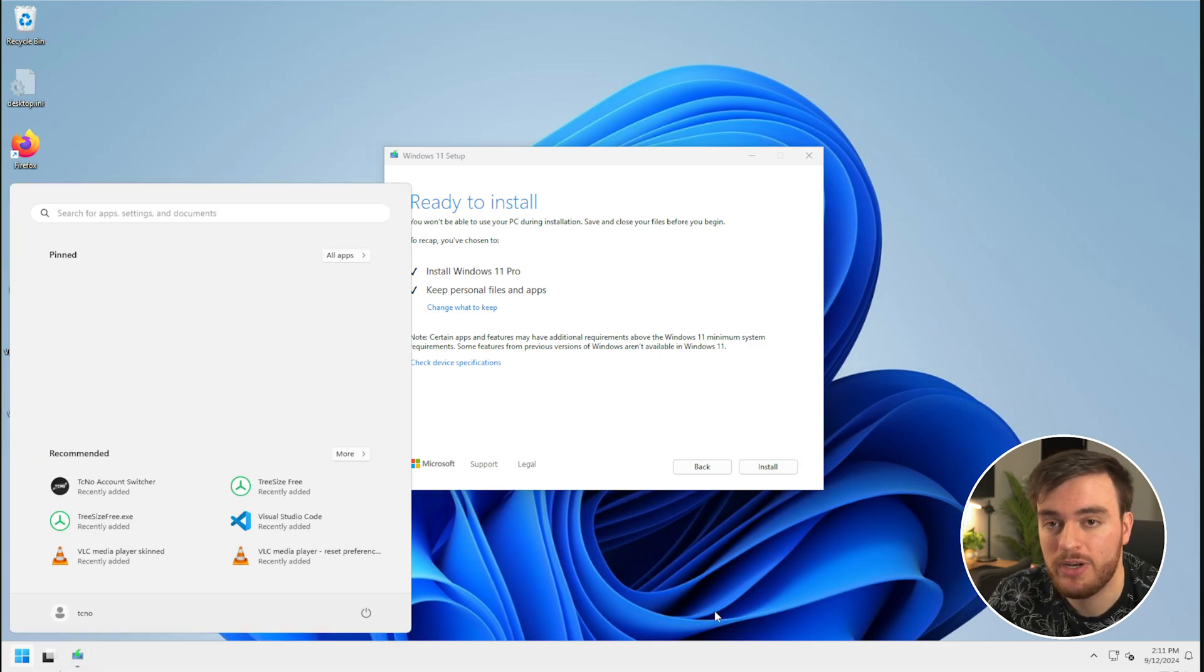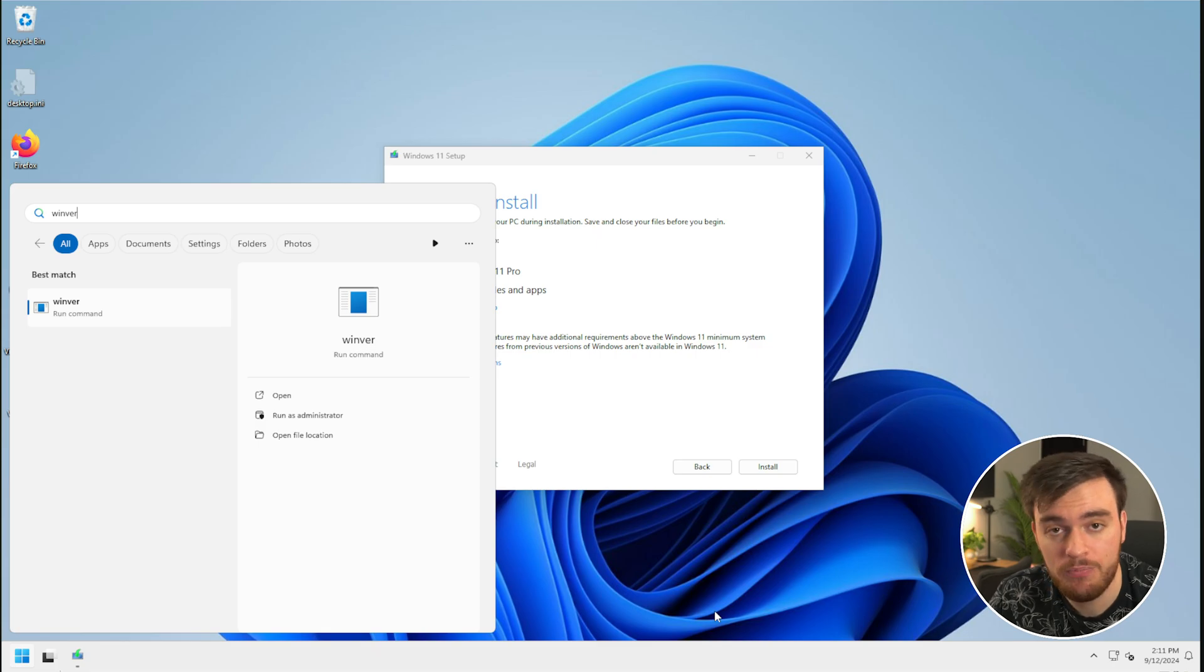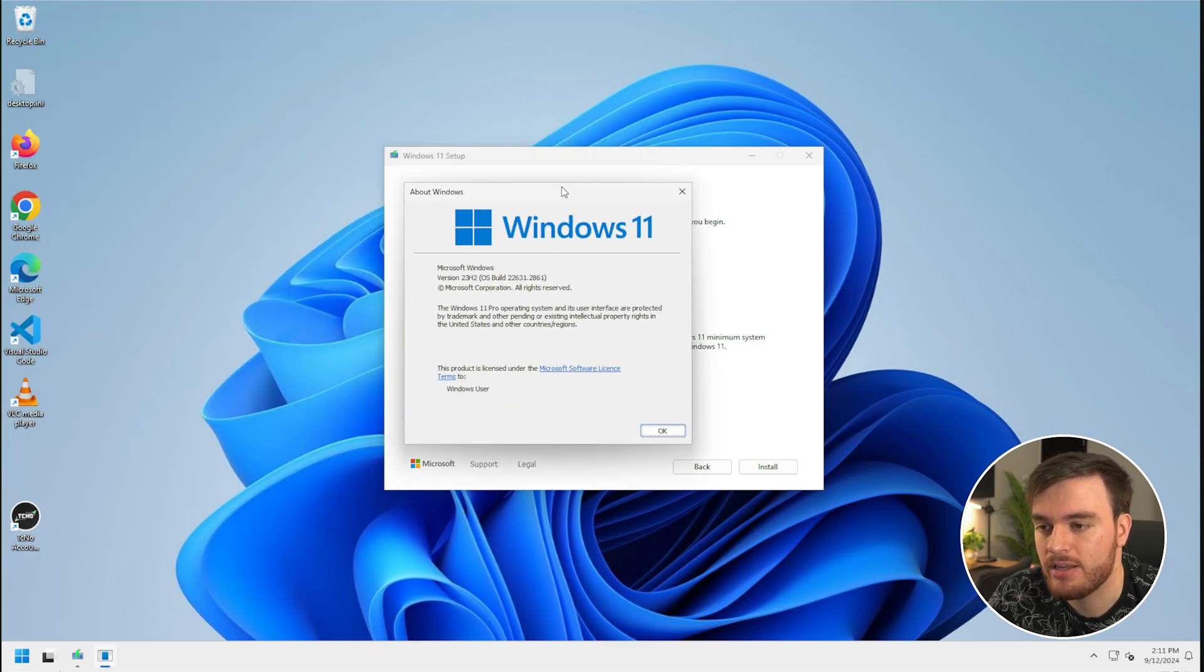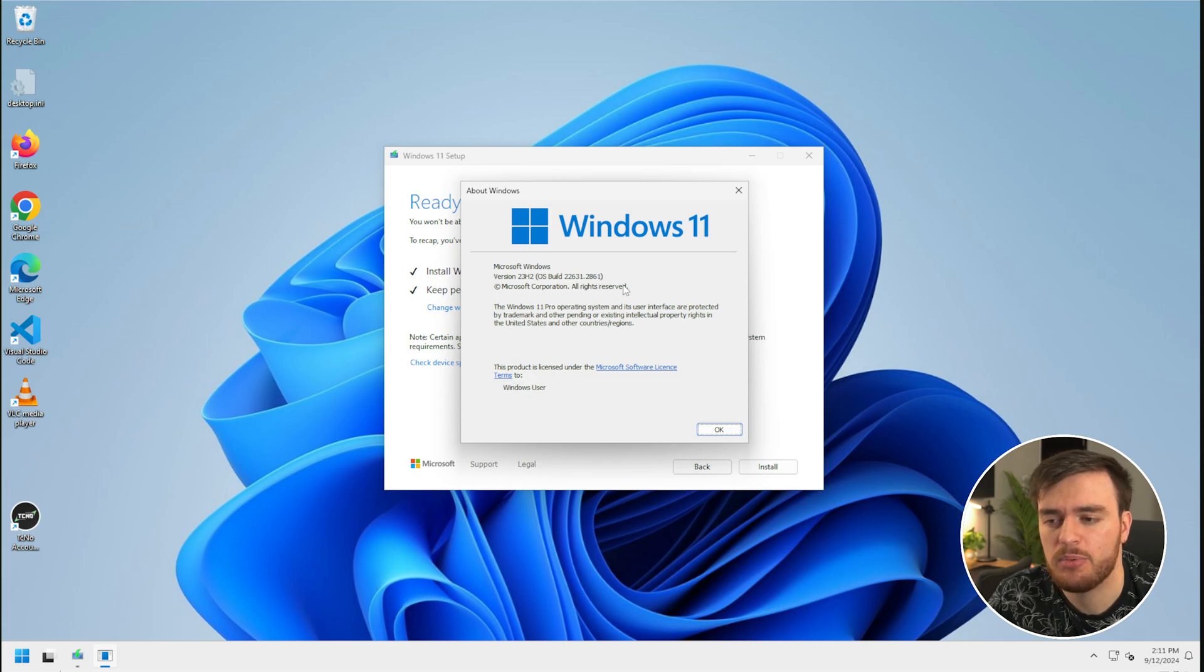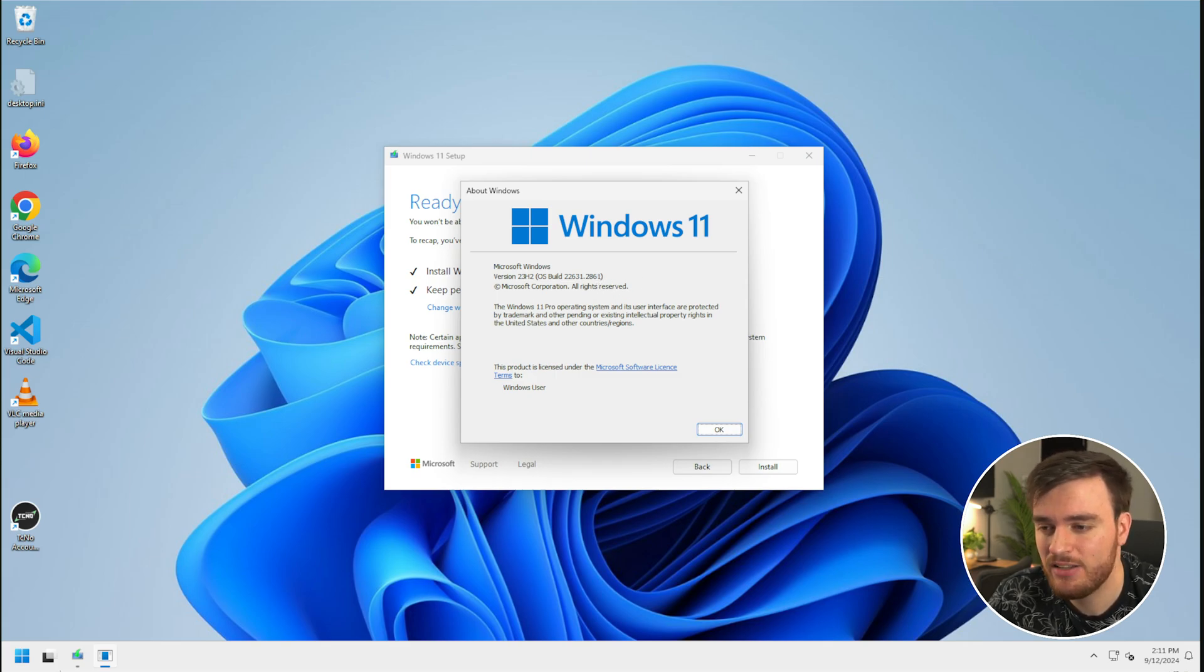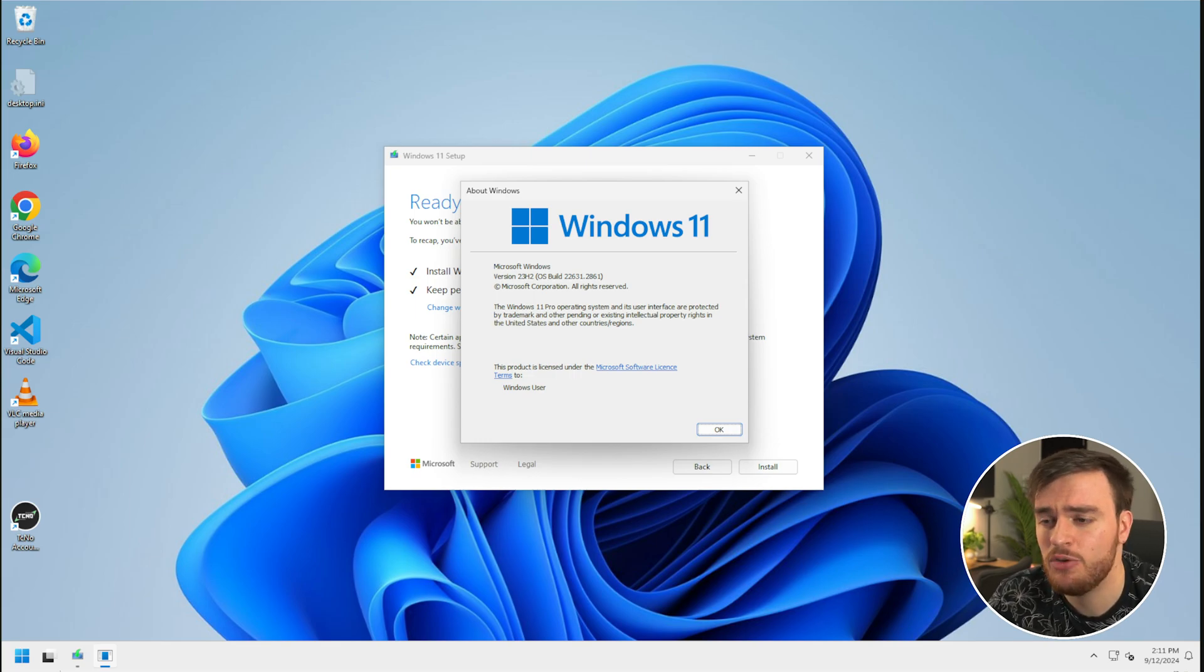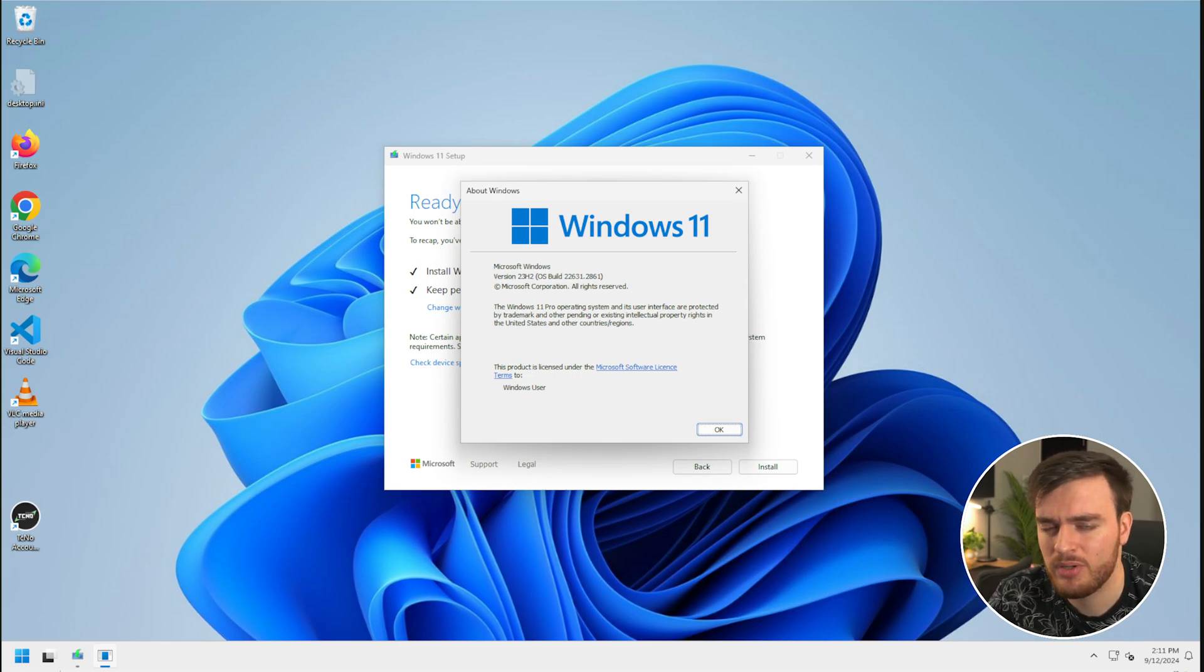You can check your Windows version by heading start and typing in winver as such, open it up, and we're currently running this build over here. You'll probably see that this will change as the version that I downloaded should be slightly more up to date, but you can do this with the same version number. I don't think that you can downgrade using this method, but you may be able to if it's a small enough downgrade.